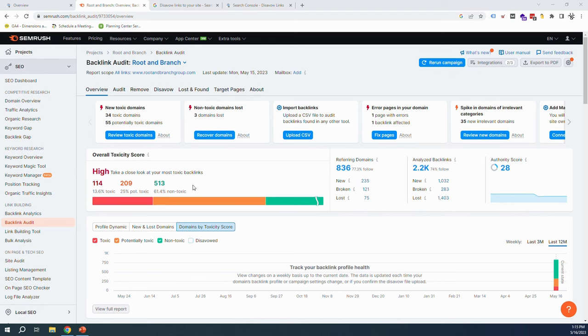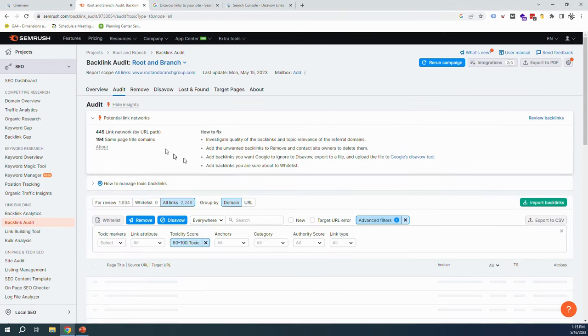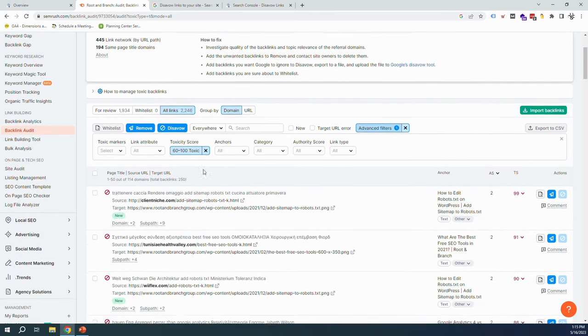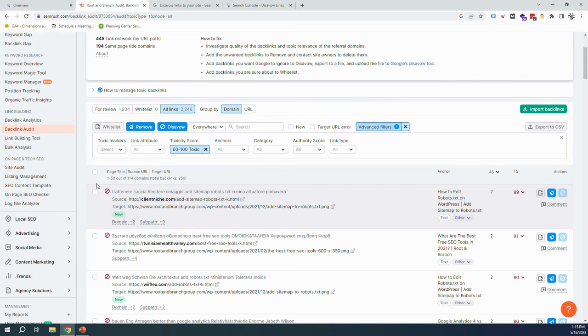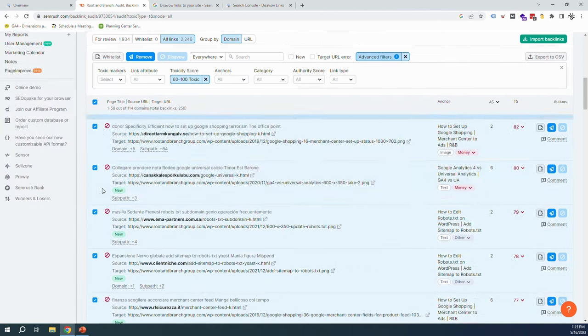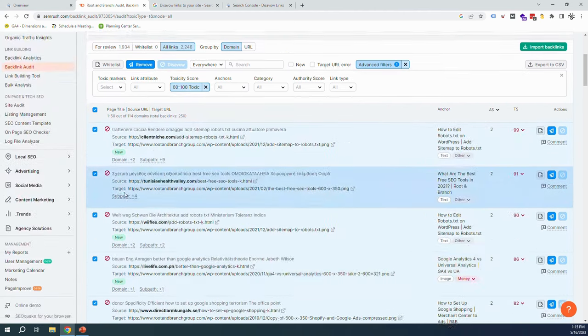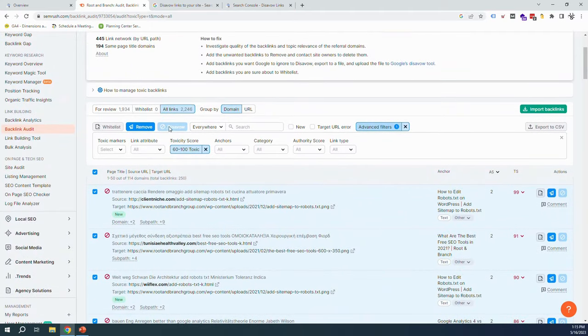So we're just going to, for now, get rid of the toxic ones. I've actually already looked at all of these. I'll show you what this looks like here. Do you see how there's this little red do-not-want sign? I've just gone through every single toxic link with the toxicity score of 60 to 100, so the worst of the worst, and just highlighted all of them here and then hit this blue button.